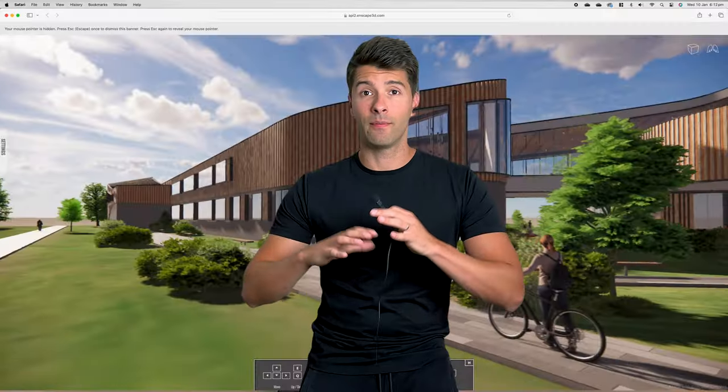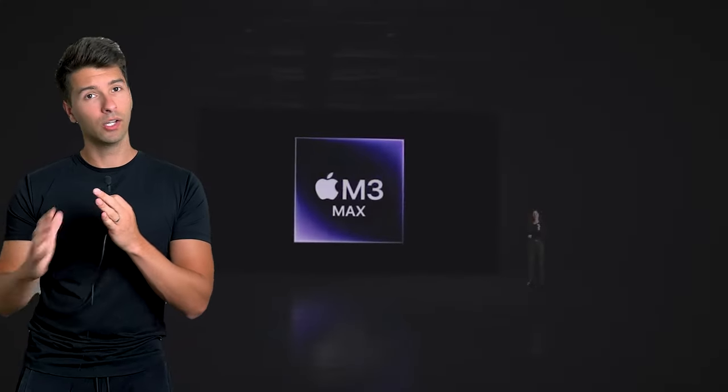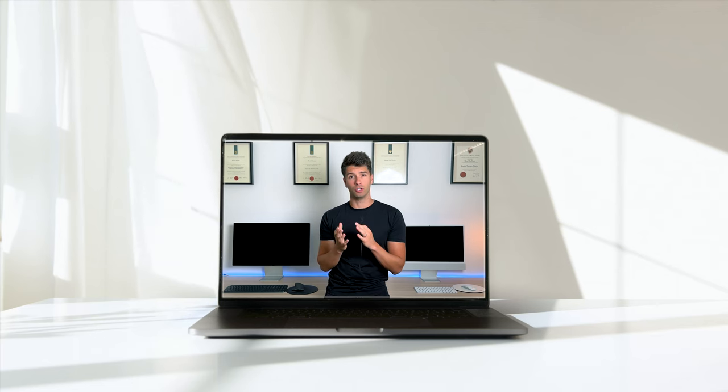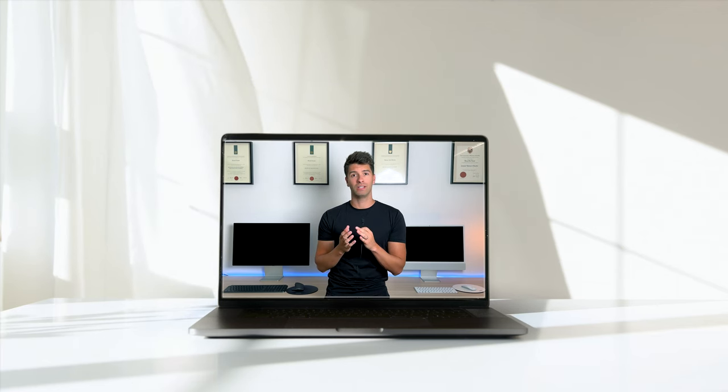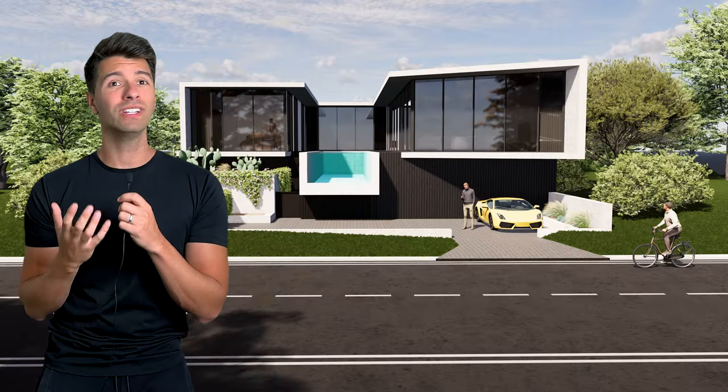Enscape's latest update for Mac ignites the power of Apple Silicon, proving it isn't just for hipsters and YouTubers anymore. This update isn't just a sprinkle of pixie dust — it's a full-blown workflow revolution that will have you pumping out photorealistic renders faster than you can type the first comment.